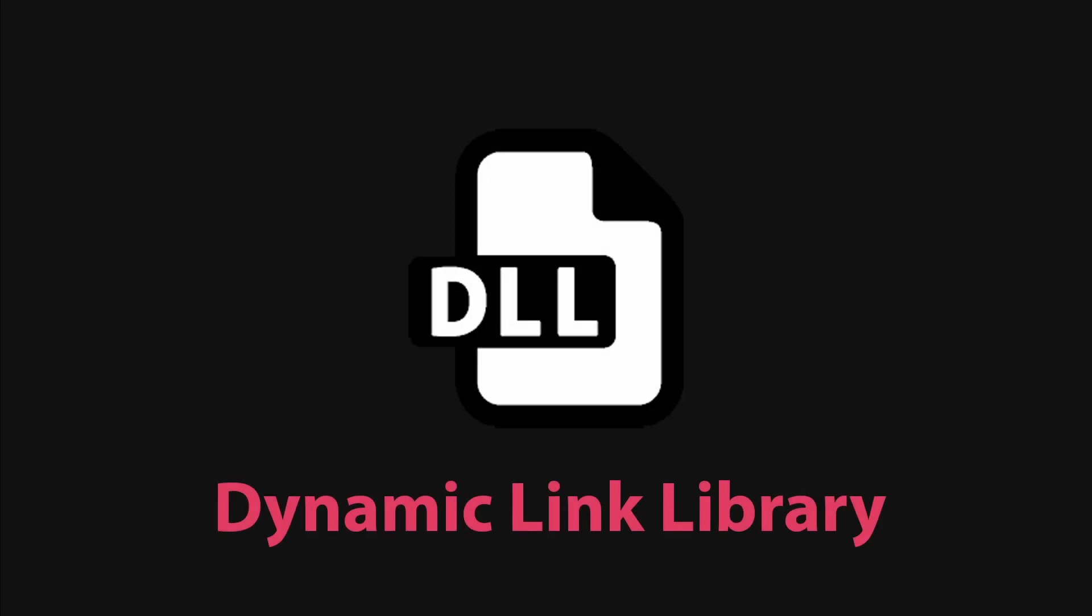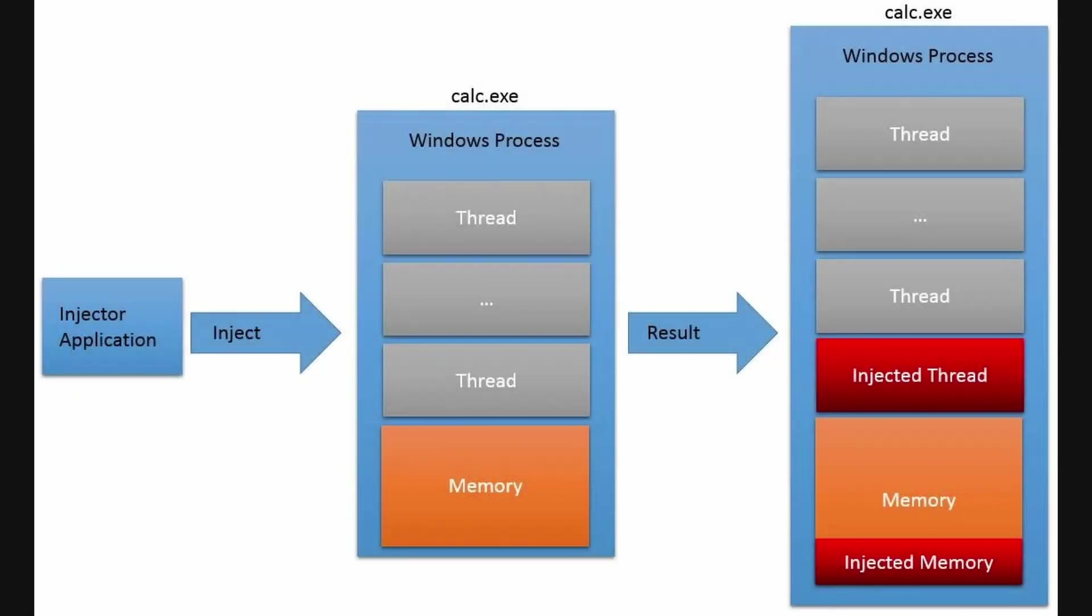Once our aimbot code is ready, the entire logic is compiled into a DLL, or dynamically linked library. This DLL is the final product of our development process, containing all the aimbot functionality, from mathematical calculations to function hooks. The choice of a DLL is strategic. It allows for dynamic loading into the game process, facilitating smooth injection and execution alongside the game's own code.